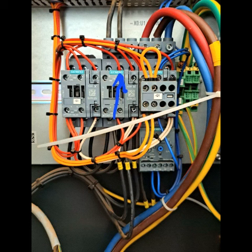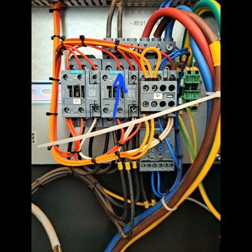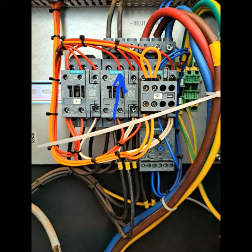On the middle contactor you can see a blue arrow pointing at the normally closed terminal which I found to be faulty and did not let the signal through to the controller. That's why this error came up over and over.